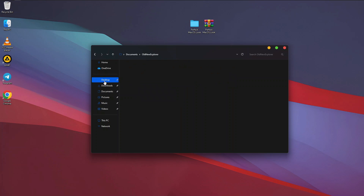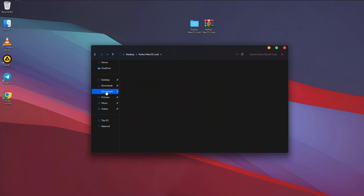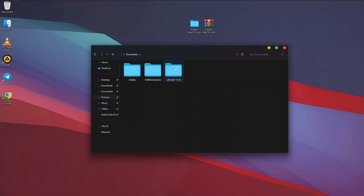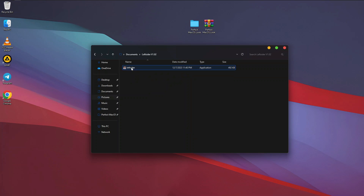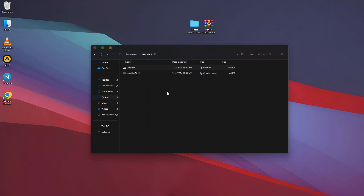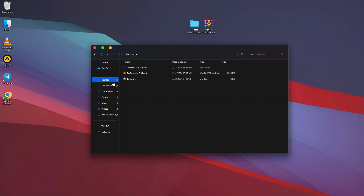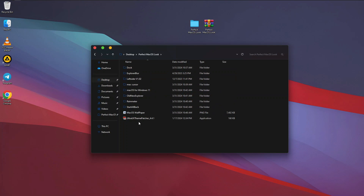Now that OldNewExplorer is installed, head back to the folder and you are going to see 'LeftSide' — copy this folder, go to Documents, and paste it there. Open it up and you'll see 'LeftSide' — run it as Administrator. Once run, you'll see that the title bar with the close and minimize buttons has been moved to the left side, making it look like macOS.